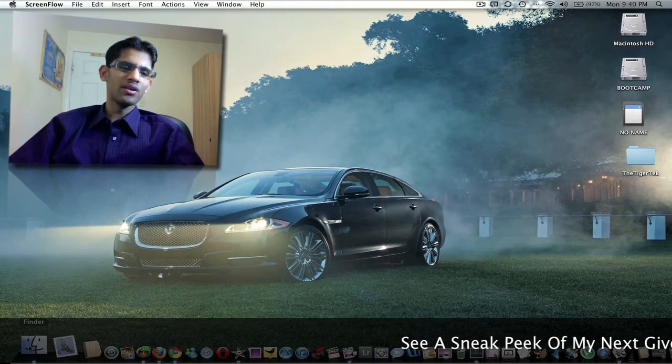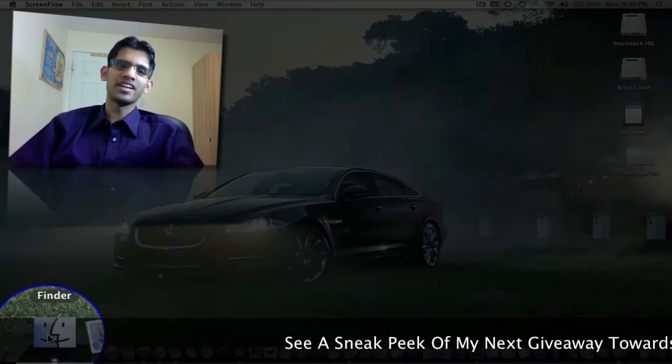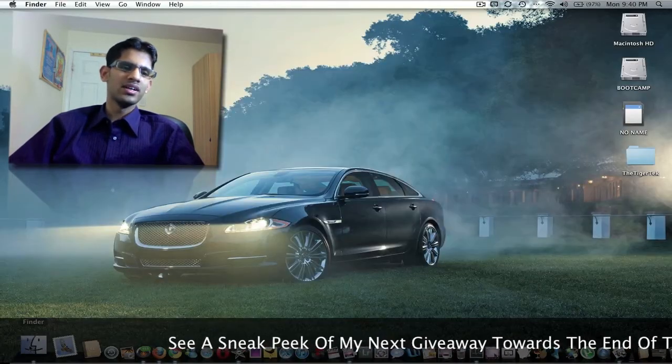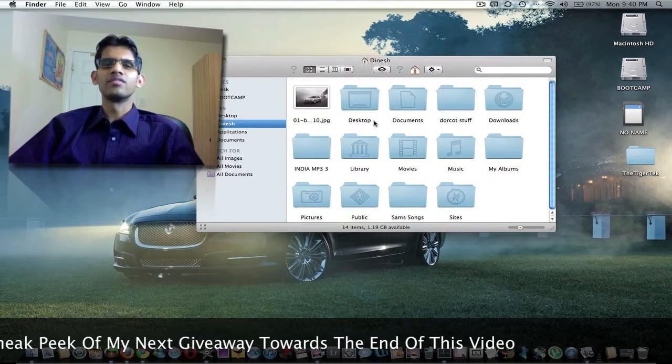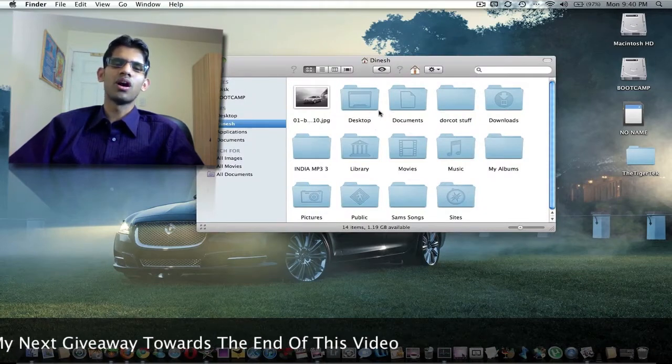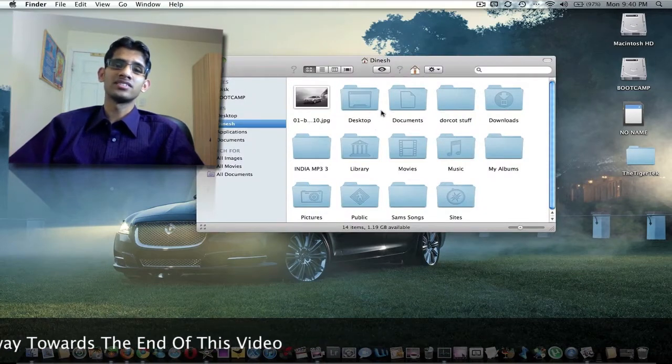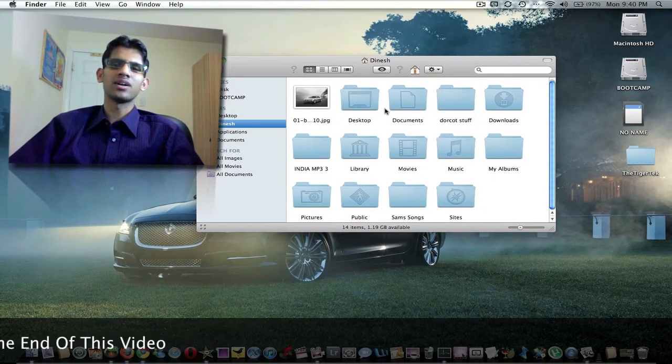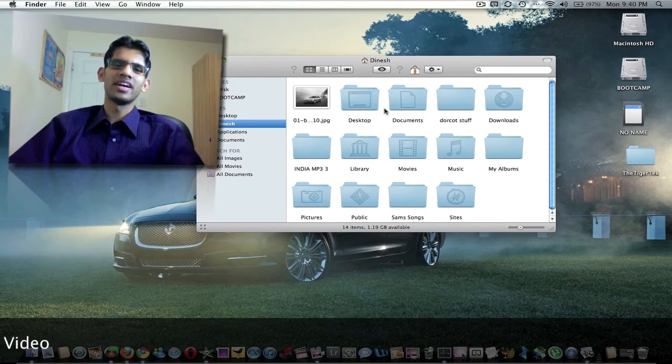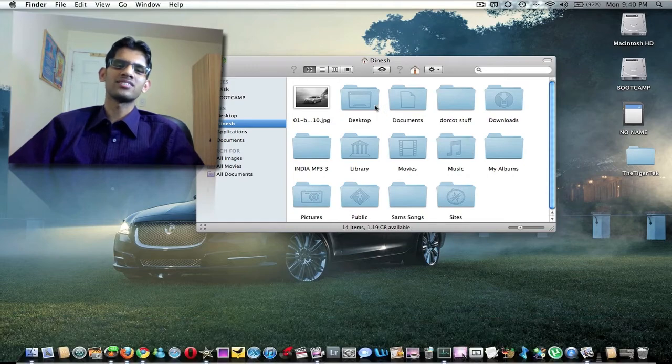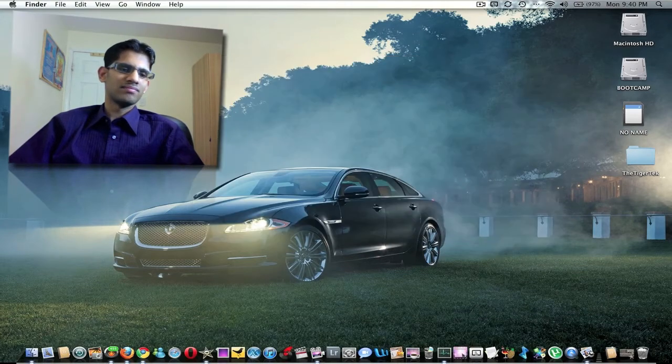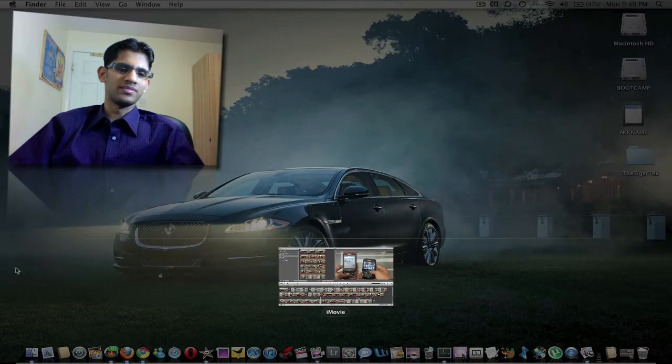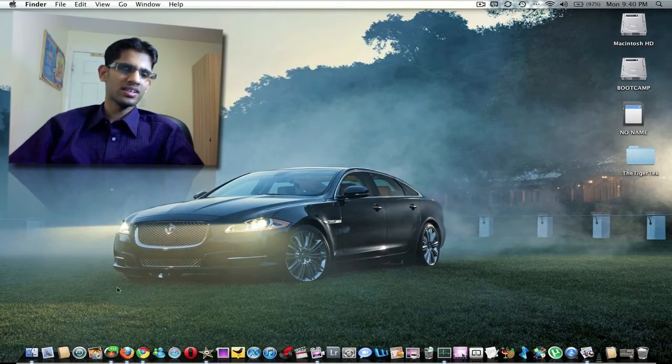So here we have Finder. Finder is pretty much a way of browsing through all your contents on your Mac. It comes with any OSX Snow Leopard, Leopard. That's pretty basic straightforward stuff.